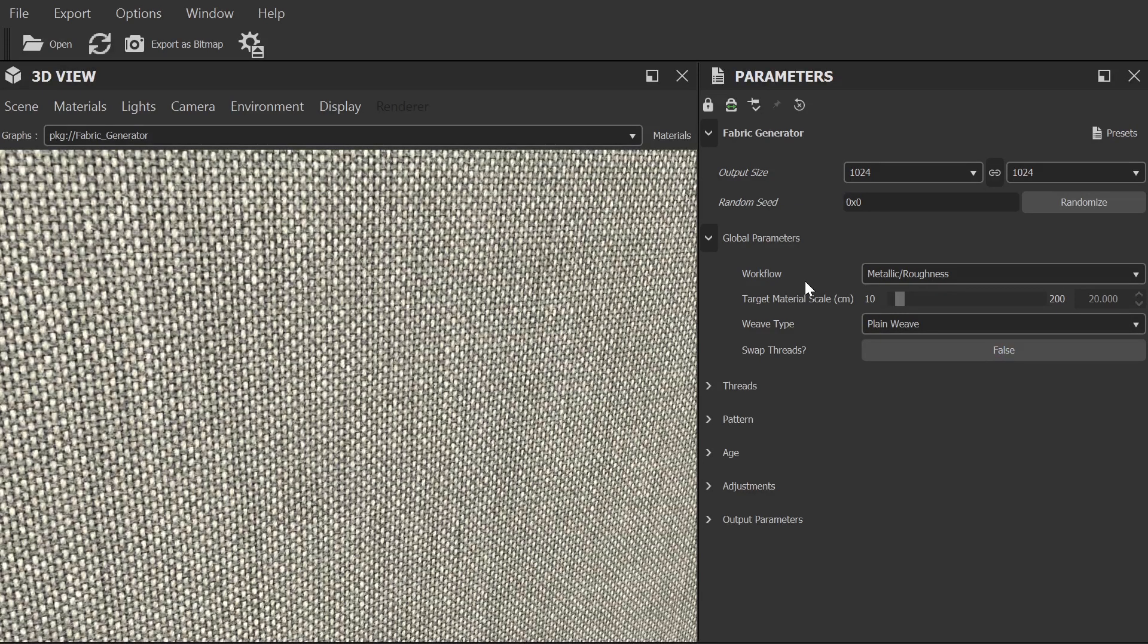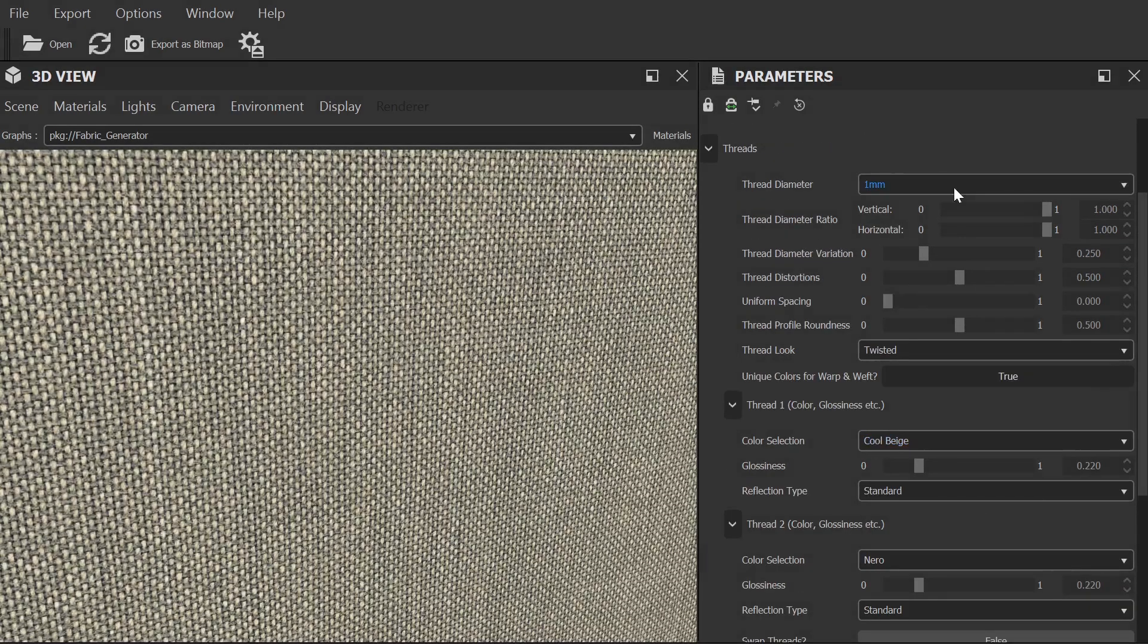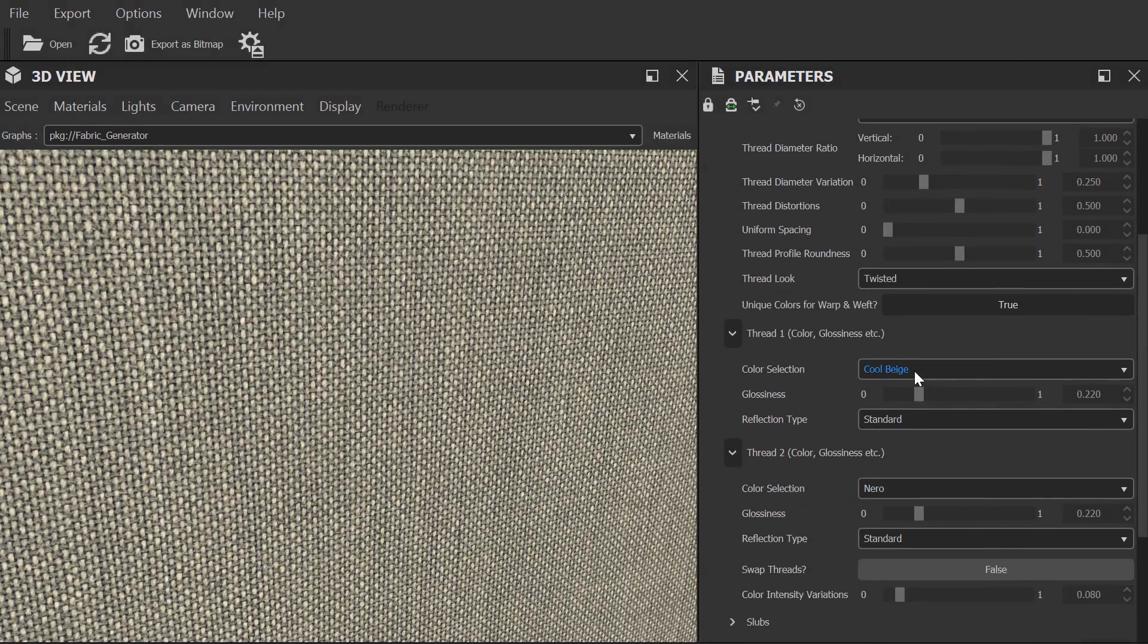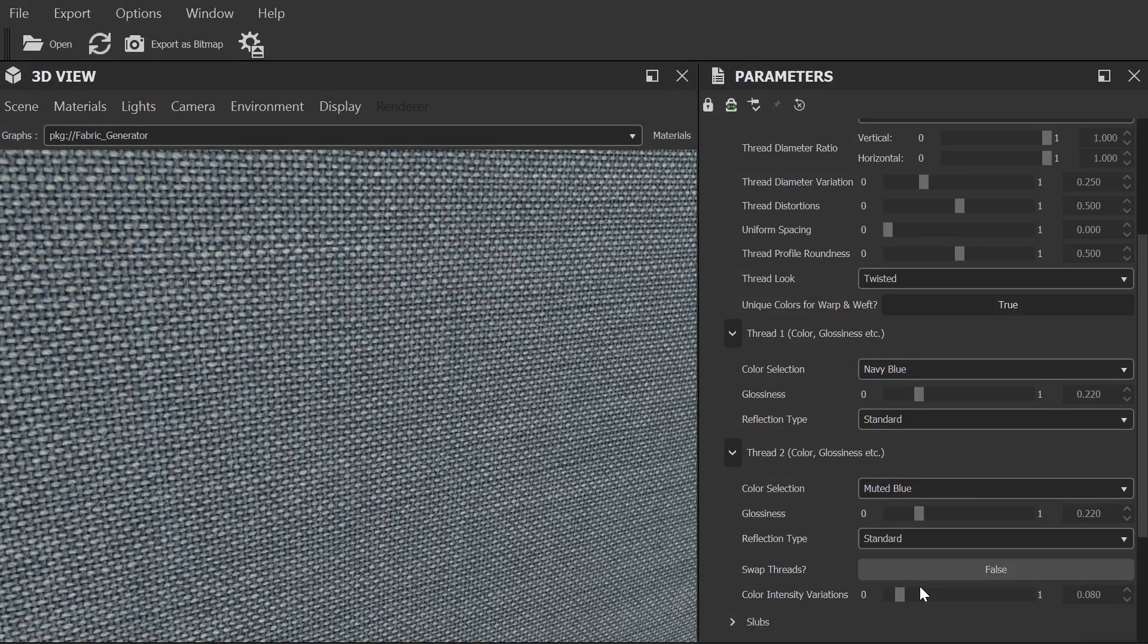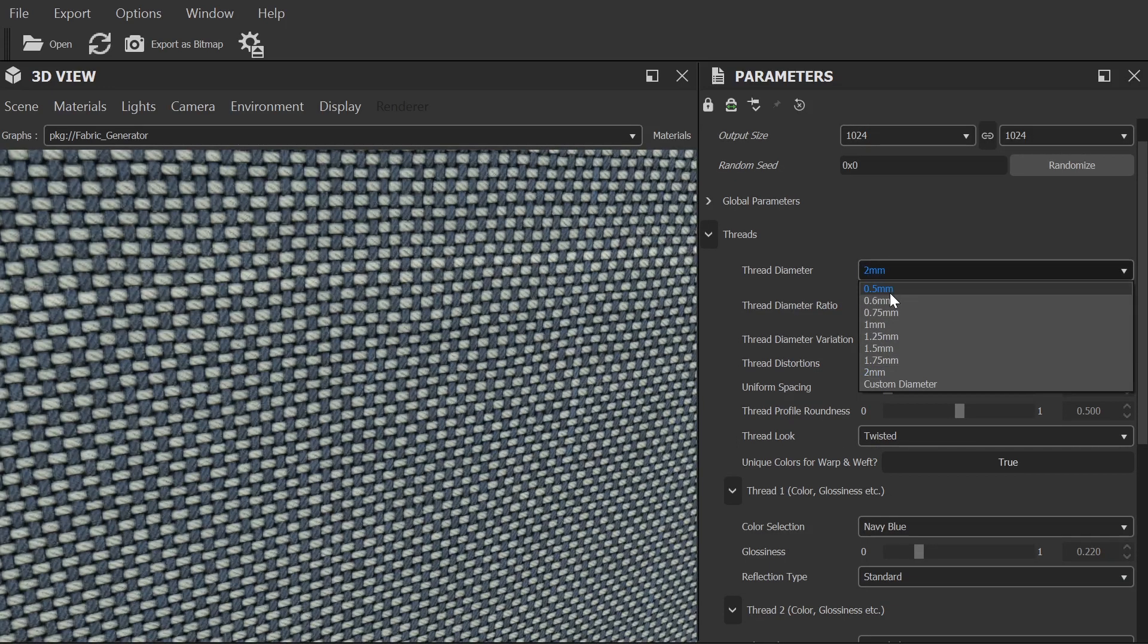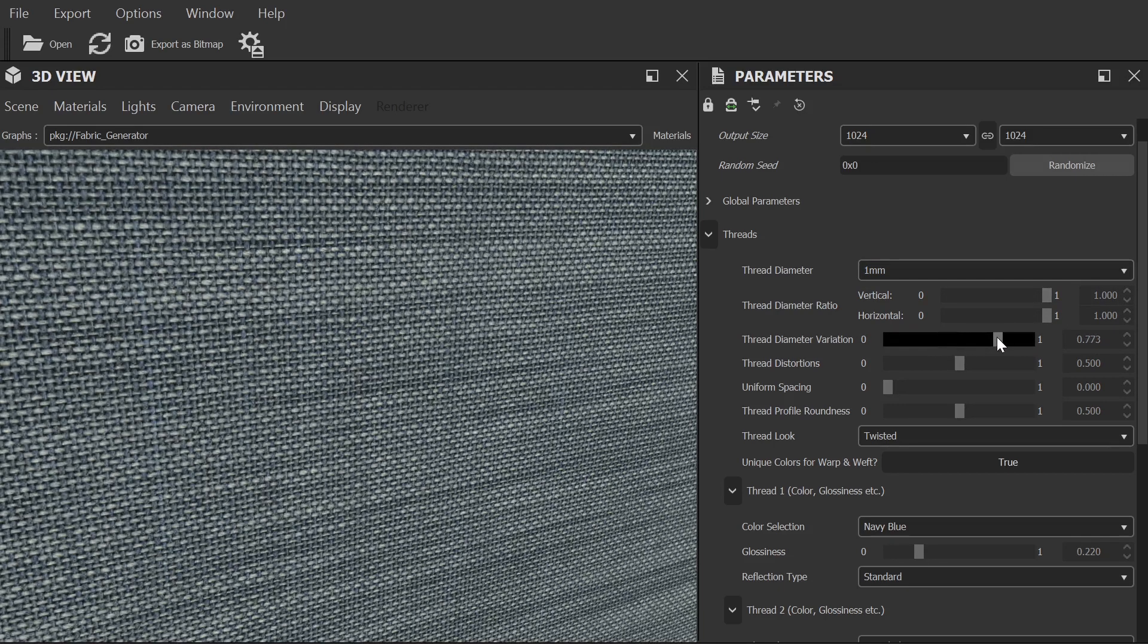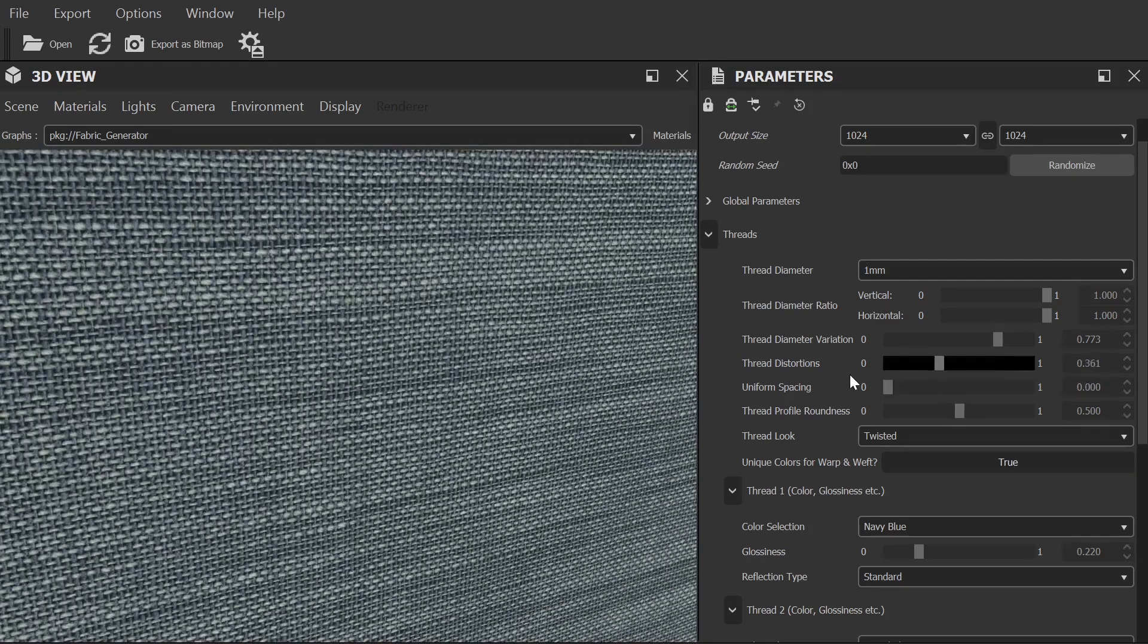The next category we have to explore is threads. Here you can customise the look of the threads that make up the weave pattern that you've selected. Let's start by changing the colour of our weave. I'll use navy blue and muted blue. It's worth noting that while there are quite a few presets to choose from, you can also select Custom and manually change the colour to anything you wish. Now we have our colours selected, let's explore some more of these options. We can adjust the thickness of the threads, the ratio between the horizontal and vertical thickness. We can add some variation to the diameter for a less machined look and we can further that effect by adding in some thread distortion and adjusting the uniform spacing value.